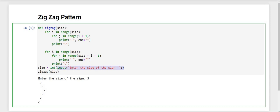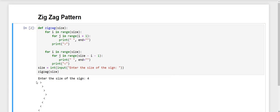For taking the input of the size we have used the input function, printing enter the size of the sign. To convert that input into an integer we are using the int function, storing the value in a variable size. Then we call our function zigzag with the argument size. I will run the code again so you can see the zigzag pattern with greater than and smaller than symbols. Thanks for watching the video.